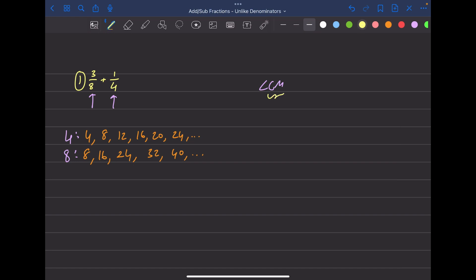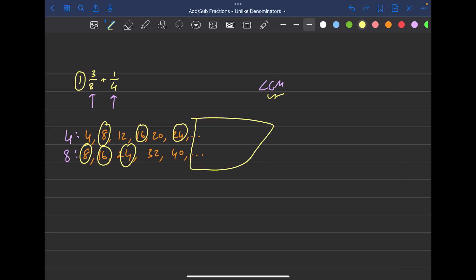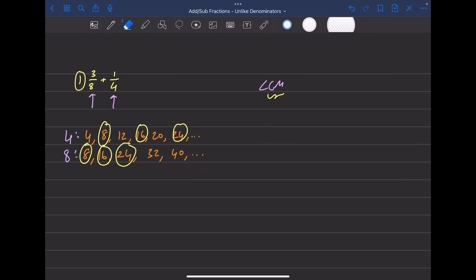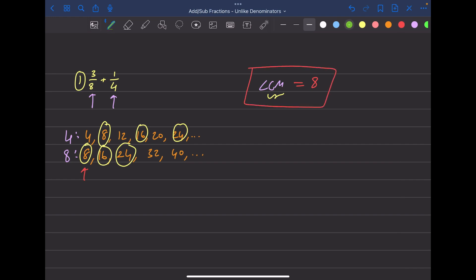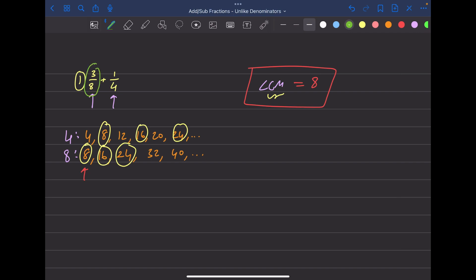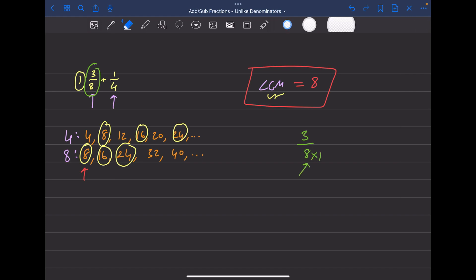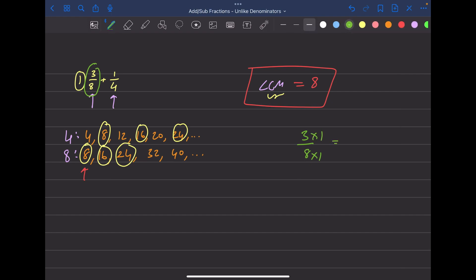Looking at common multiples, we have eight in both lists, sixteen in both, and twenty-four in both. The least common one is eight, so the LCM is eight. Now, for the first fraction three over eight, the denominator is already eight, so we don't change anything — multiplying by one on top and bottom leaves it as three over eight.